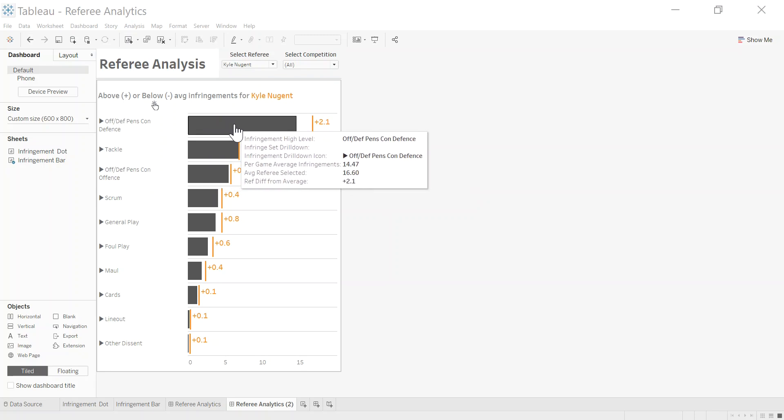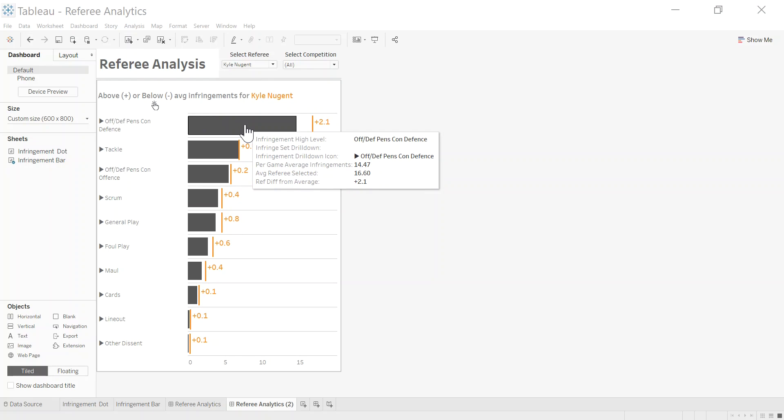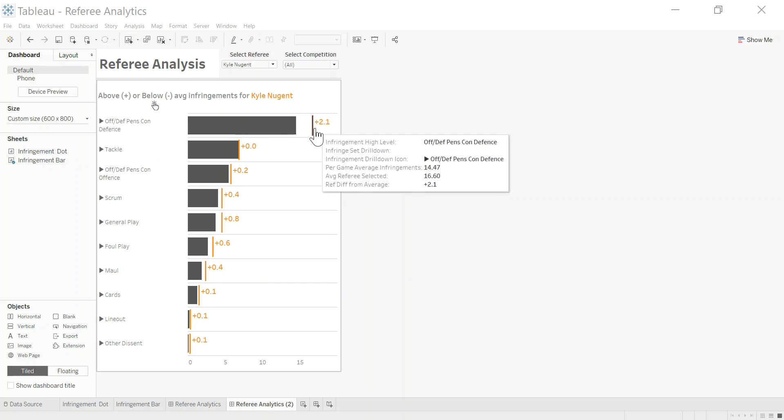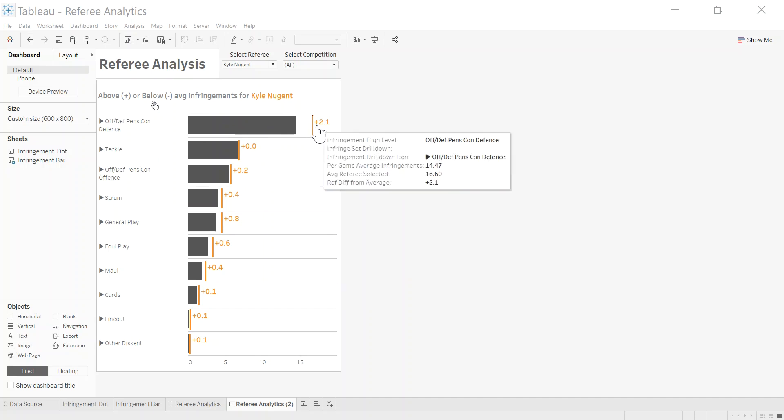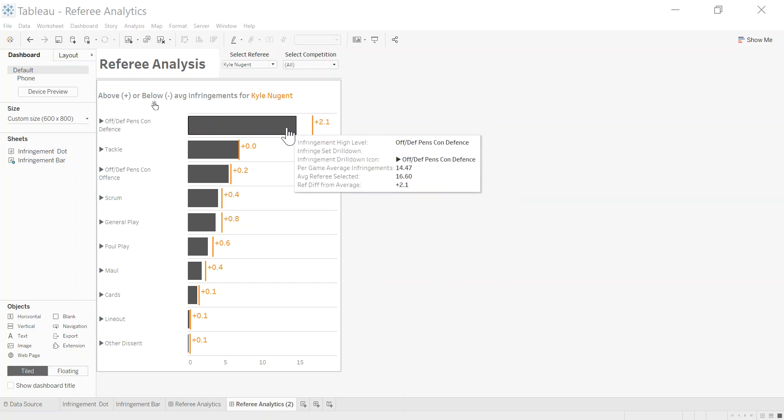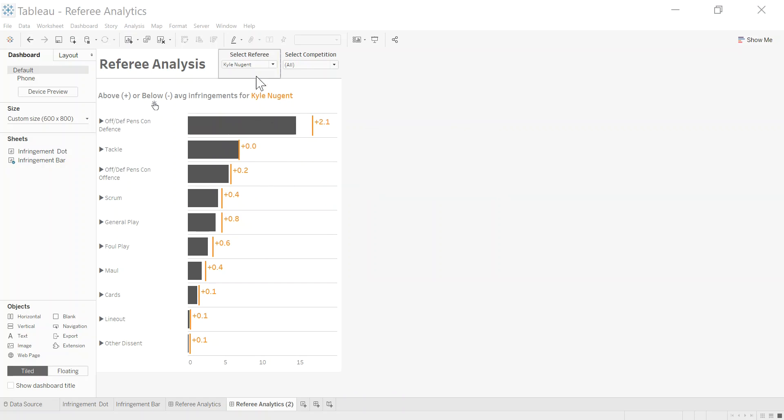You can have a look. The bar here represents the entire population, so that's all referees. On average, they give around 14 offenses or penalties for this particular infringement. The referee we're looking at here, this is made up, gives two more penalties than the rest of the refereeing population.